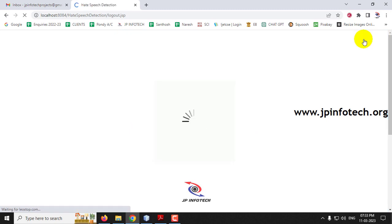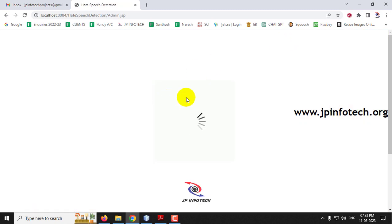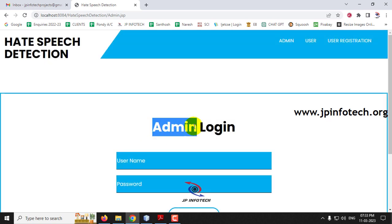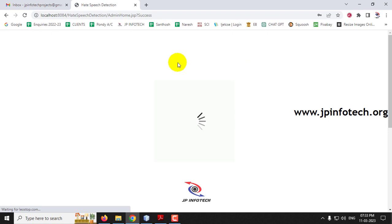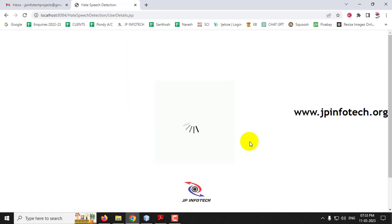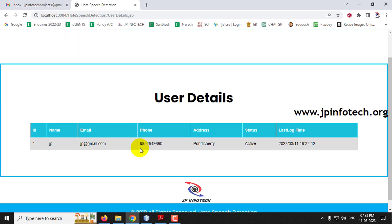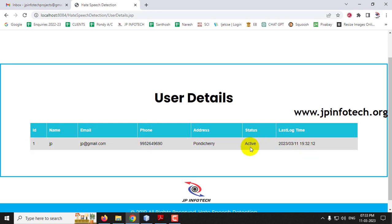Let me log out and go to the admin part. Log in with admin credentials. Go to user details — earlier it was empty, but now you can see one user has been created. The user details are shown with ID, name, email, phone number, address, status, and last login time.